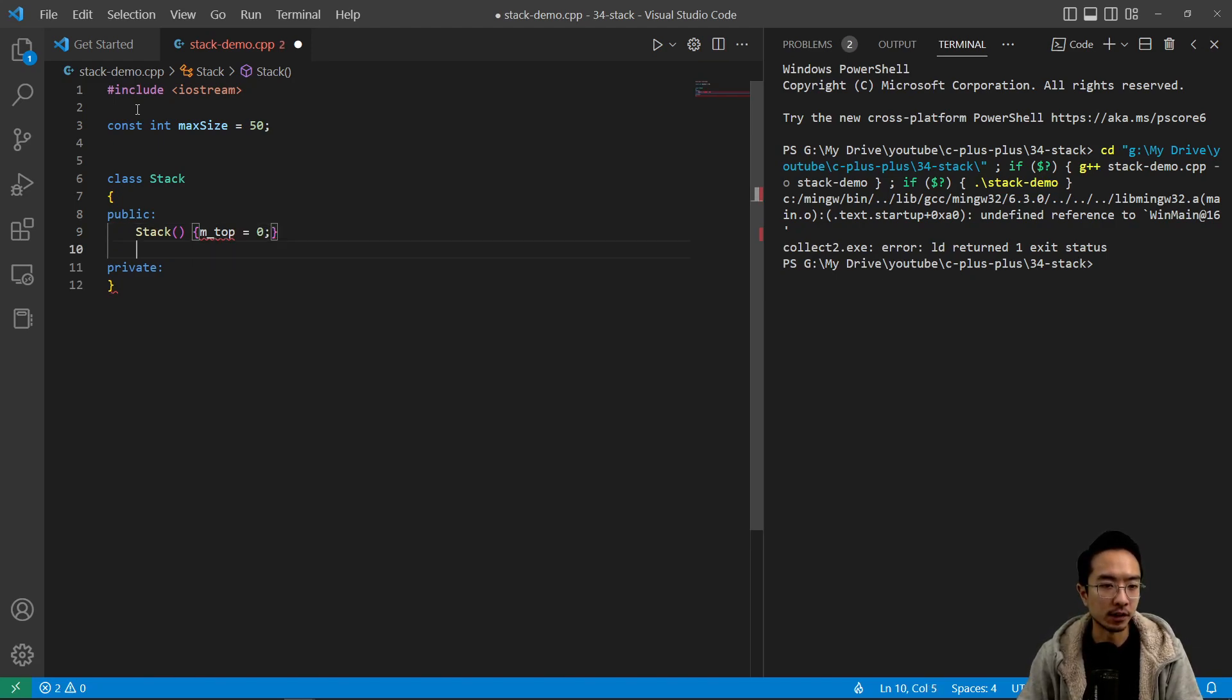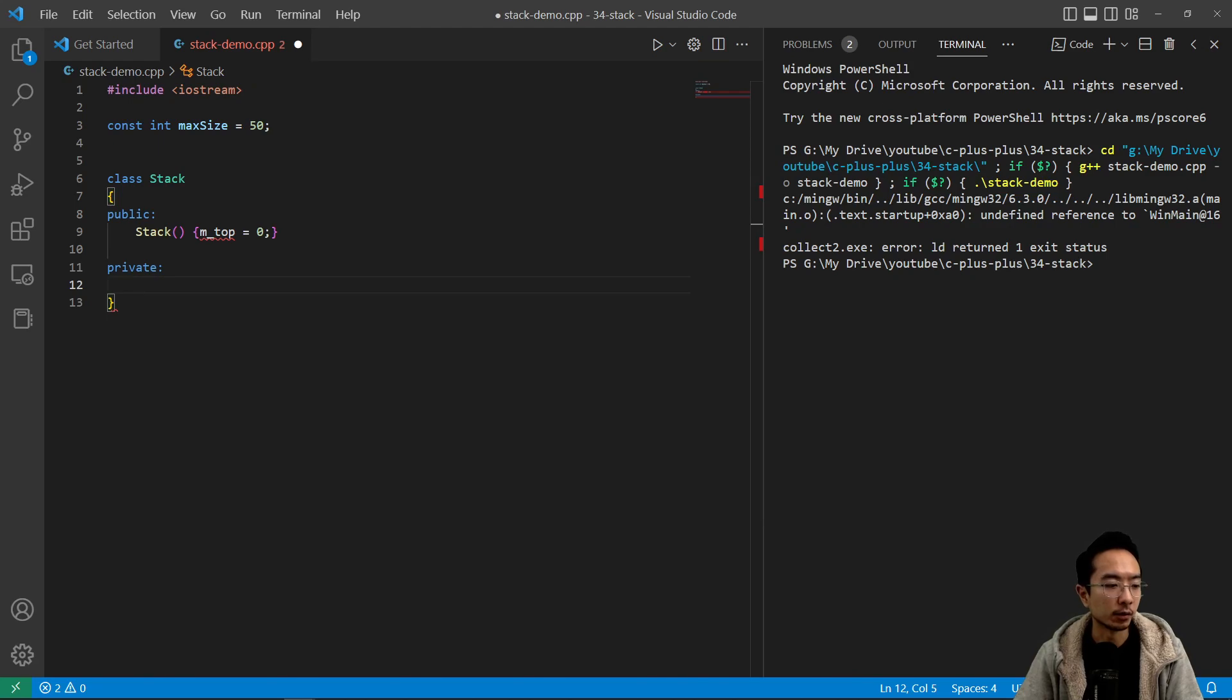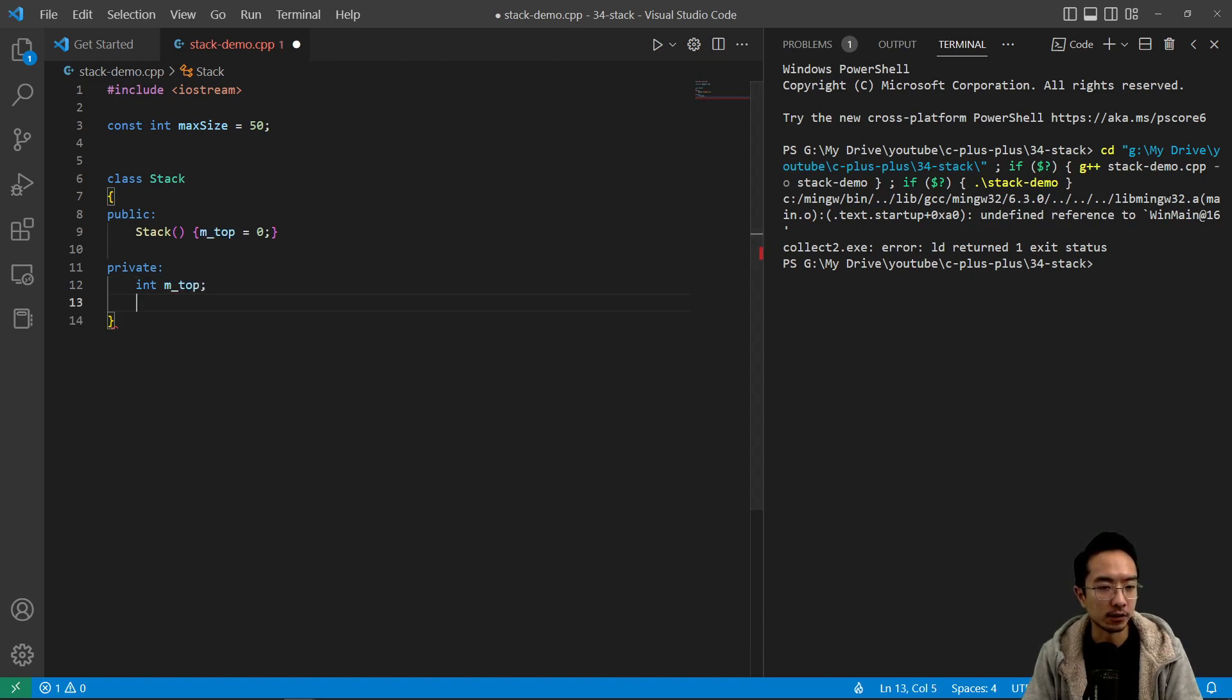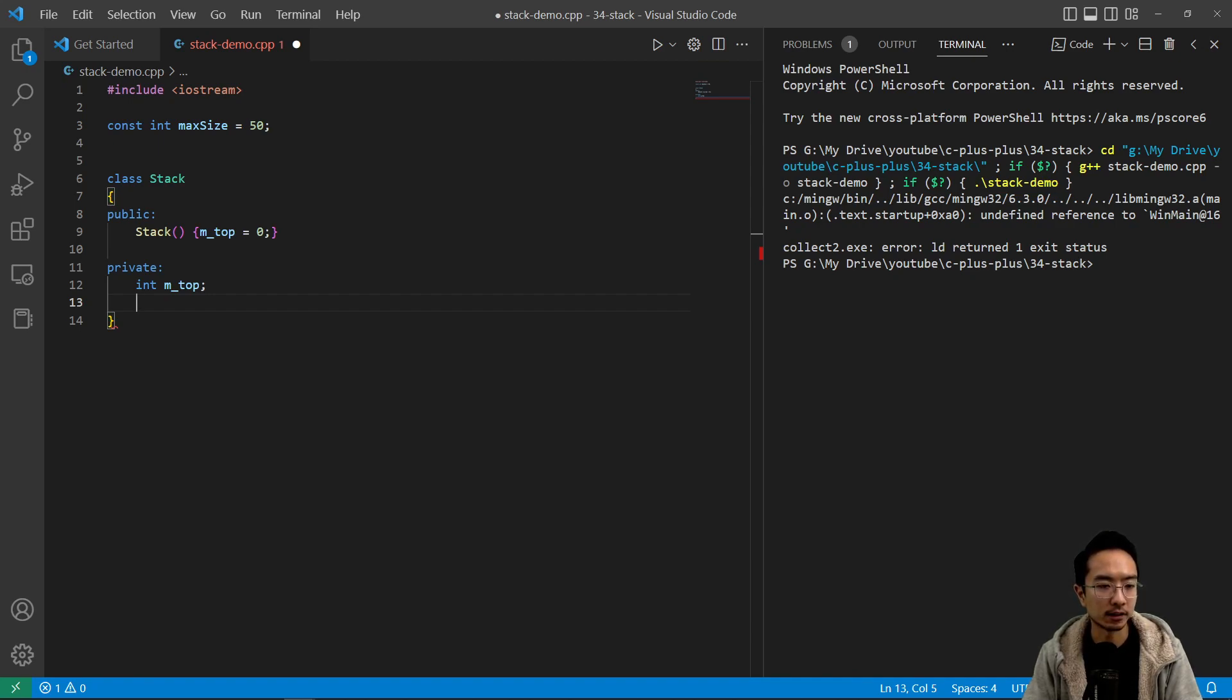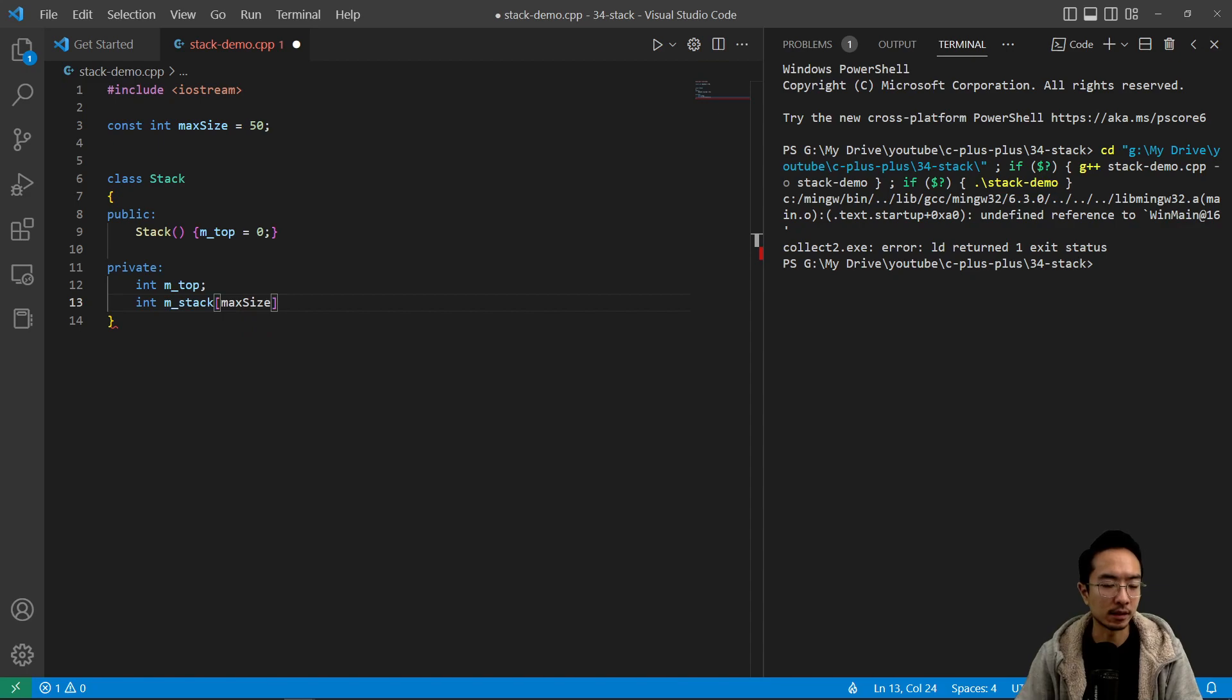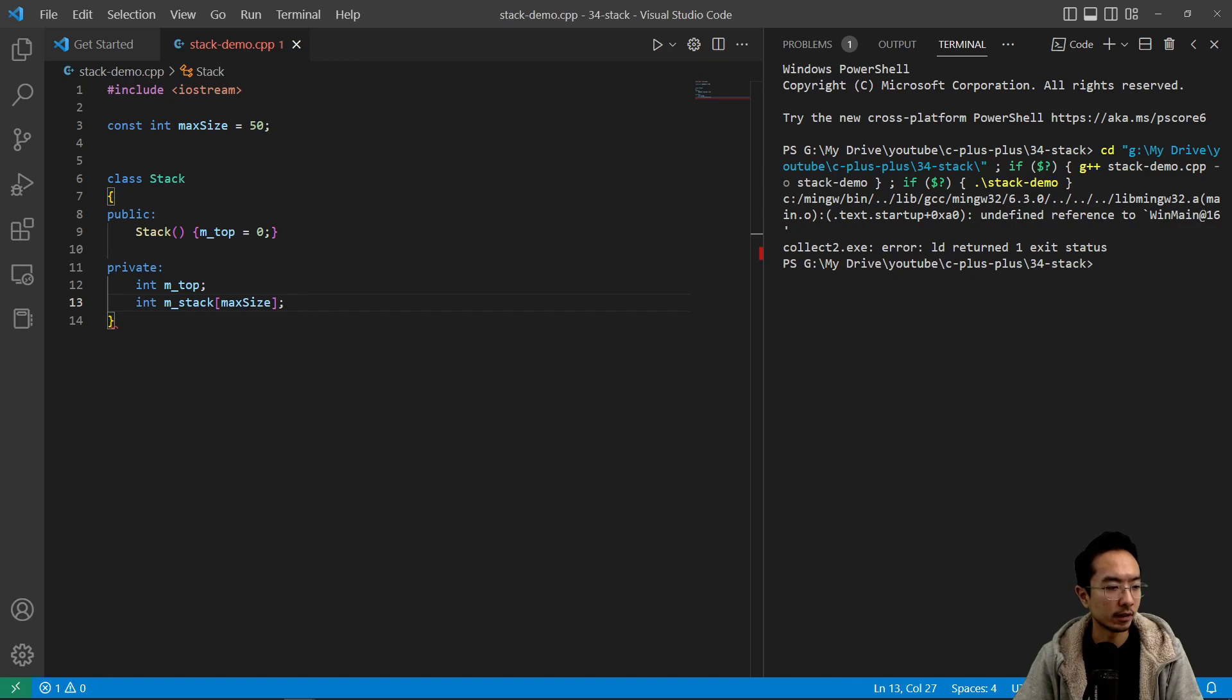So we're going to have a number that keeps track of our top variable. And then we want to put the same thing in private. So int m_top. And also we want to have an array that holds all of our items in our stack. So we're going to have an int m_stack and put in m_max_size. So we're going to have an array that's pretty much going to be our stack that holds all our items.